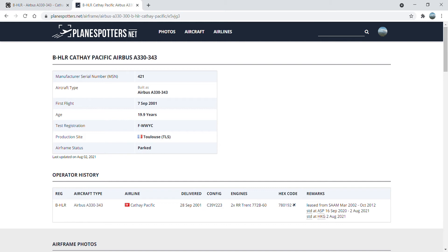Bravo Hotel Lima Romeo is about a 20-year-old aircraft, a 20-year-old Airbus A330 with the manufacturer's serial number 421, and is the aircraft type of an Airbus A330-343.